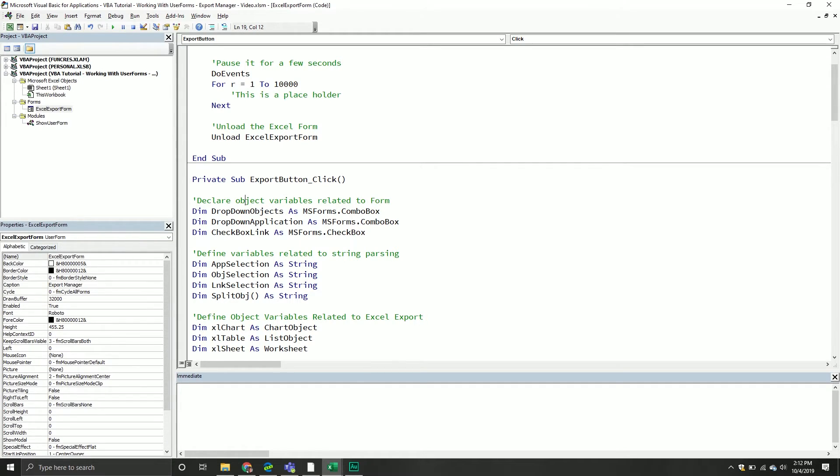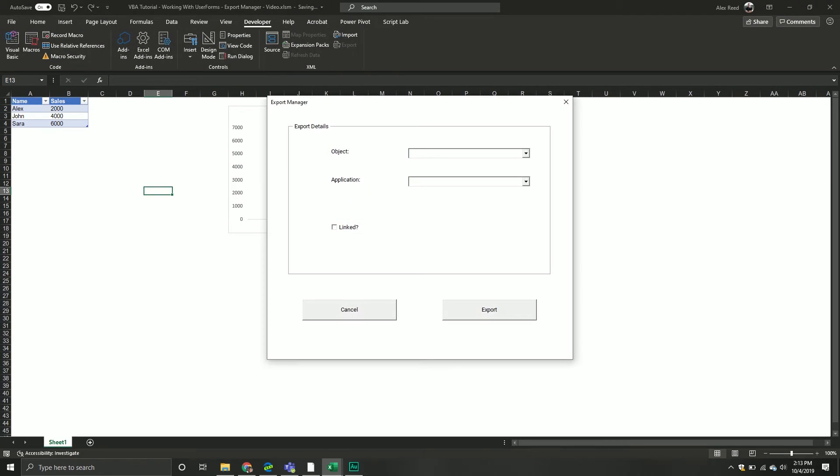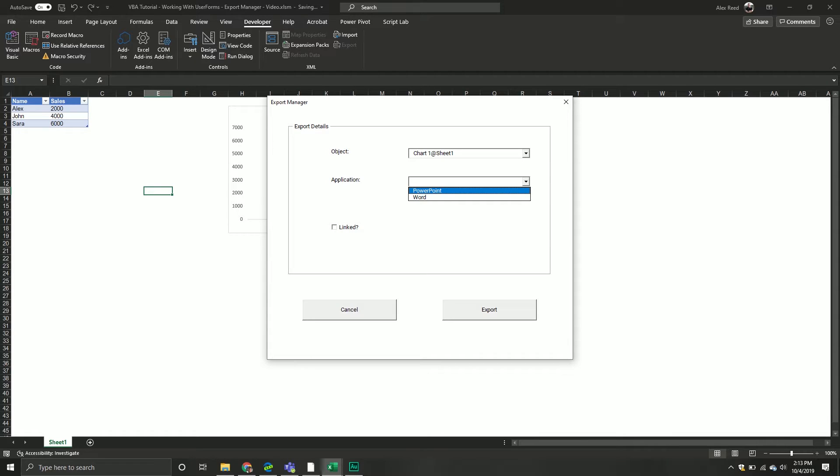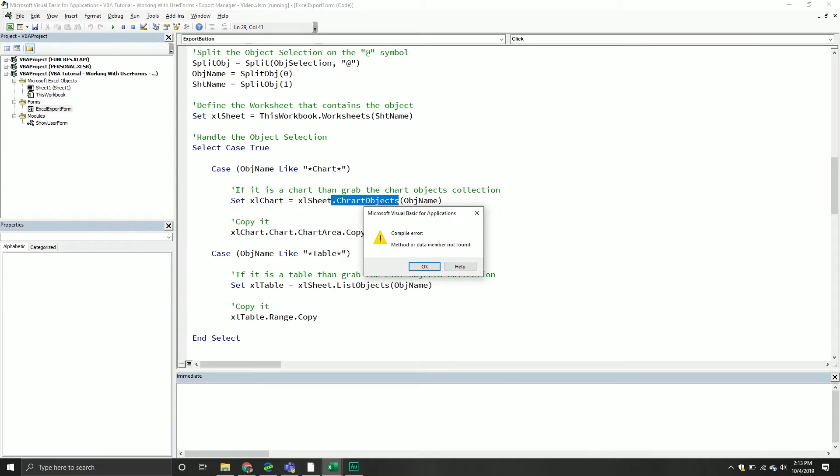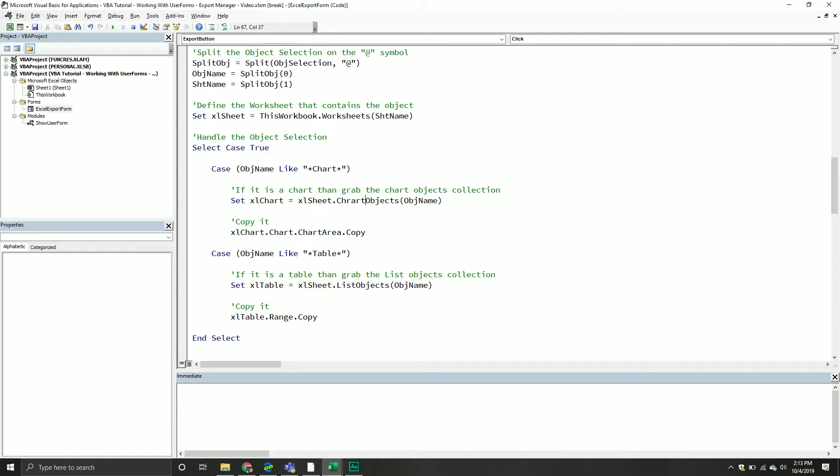We're going to try it out and pray to God it works. I'm hoping it works. First things first, I will specify a chart and then I will specify that I want it to PowerPoint. Oh, I see what I did. I misspelled it. Never fun.